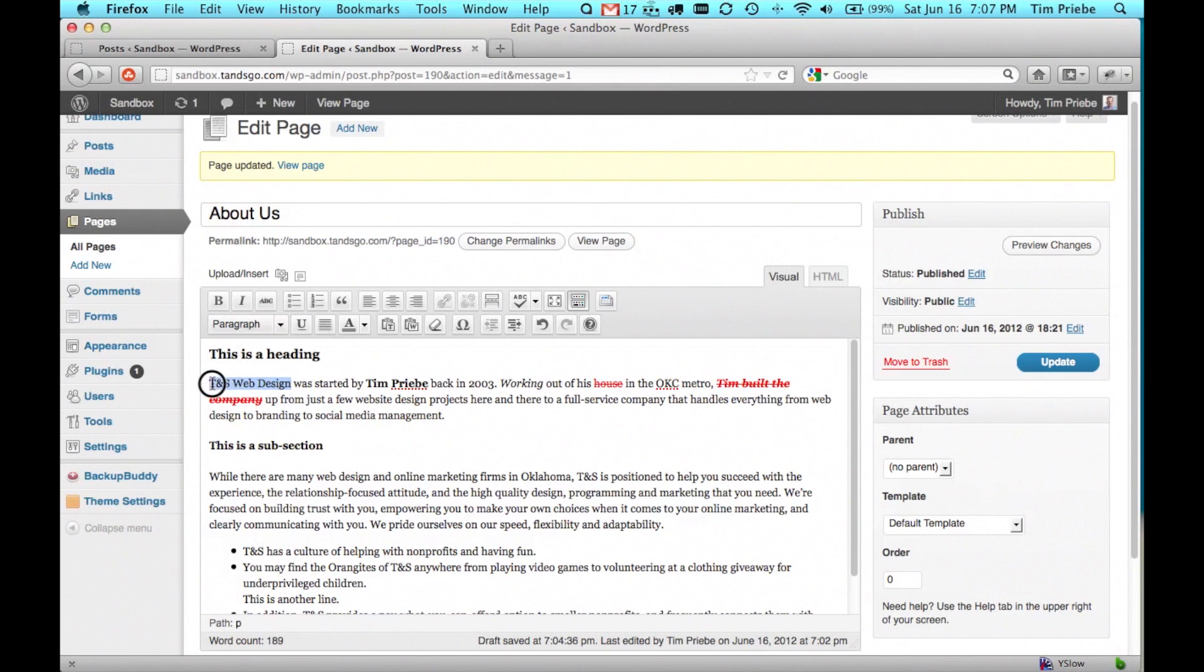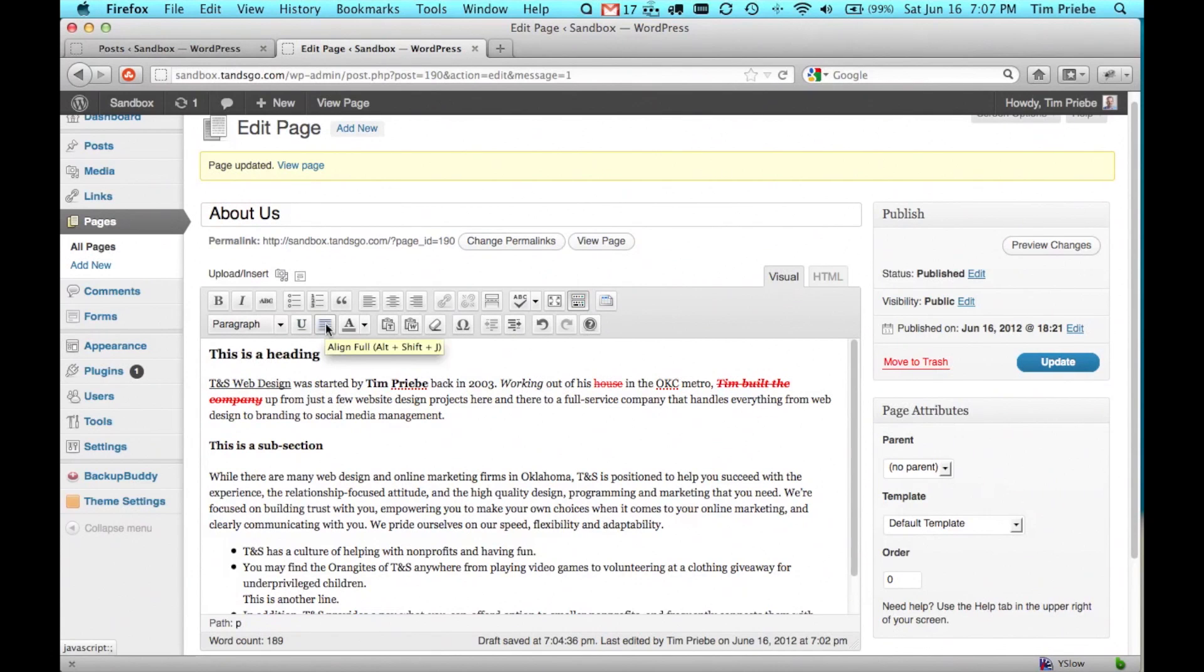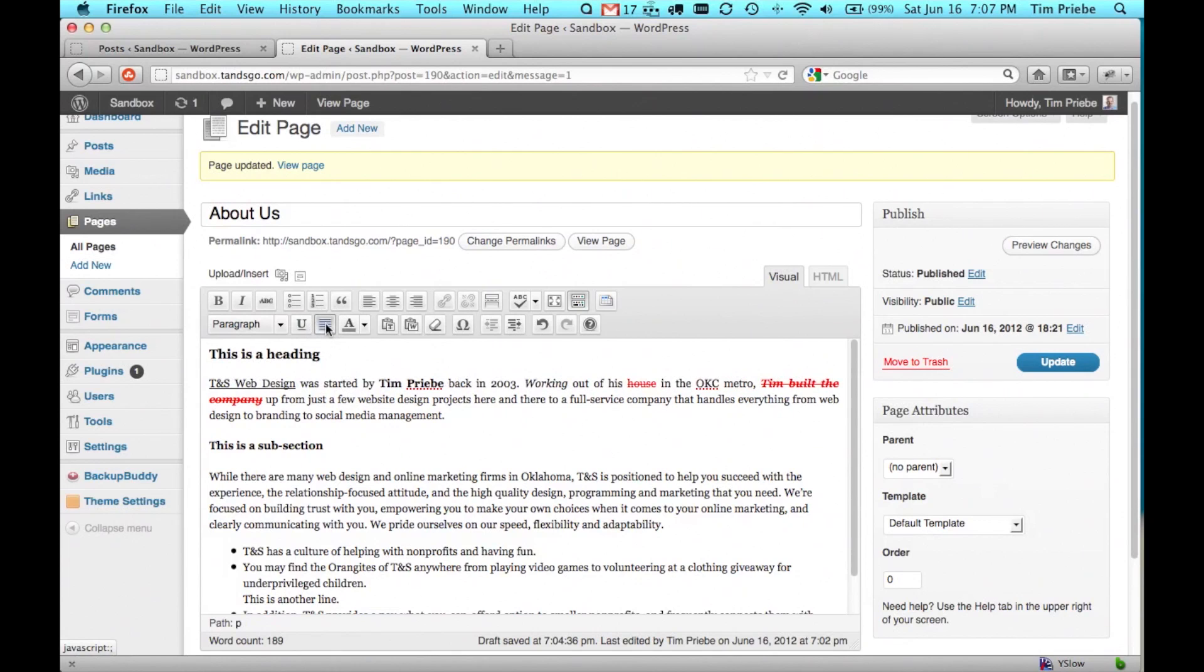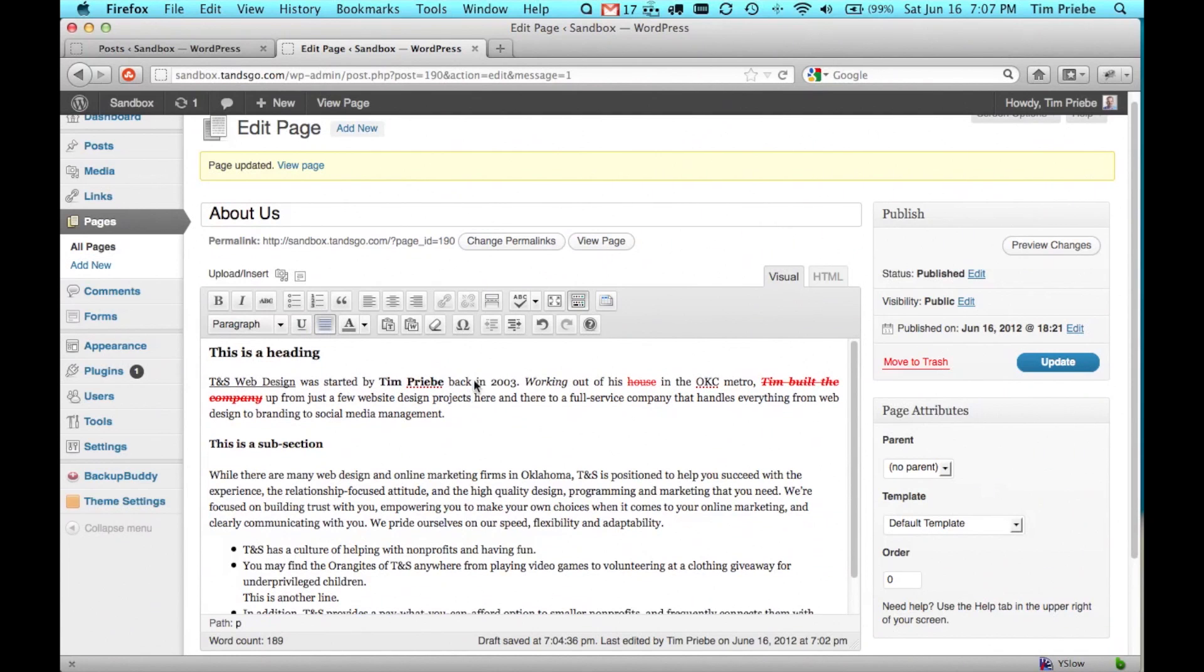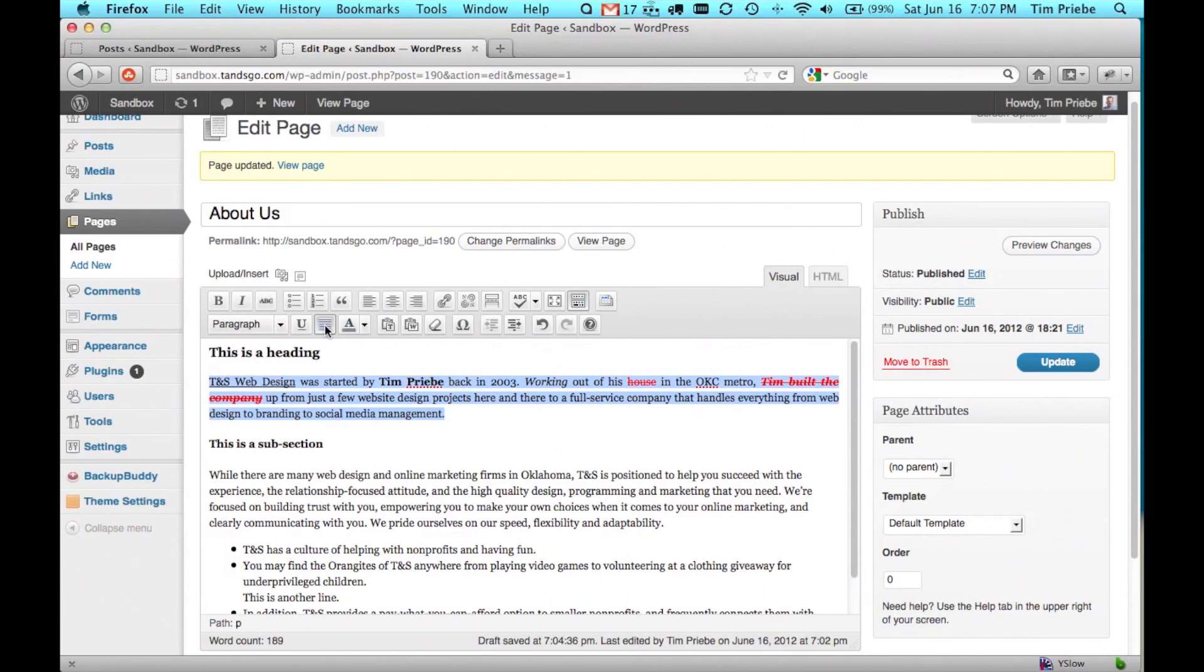Here you can also underline text, although keep in mind, online when people see underlined text they generally expect it to be a hyperlink. We can also align full the text, however, in this case, keep in mind that fully aligned text while improving readability in books and the printed word has been shown to decrease readability online. So we'll turn that off.